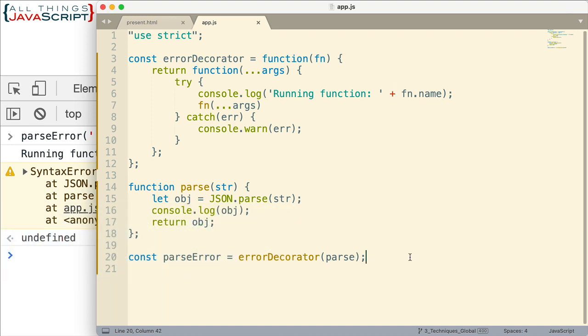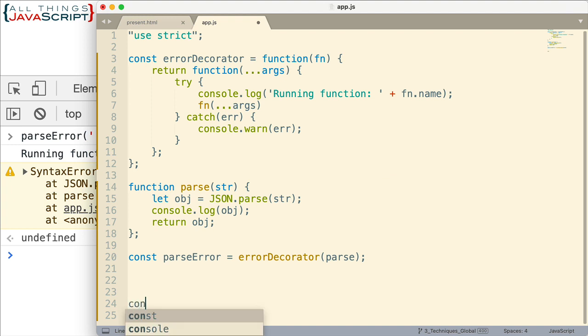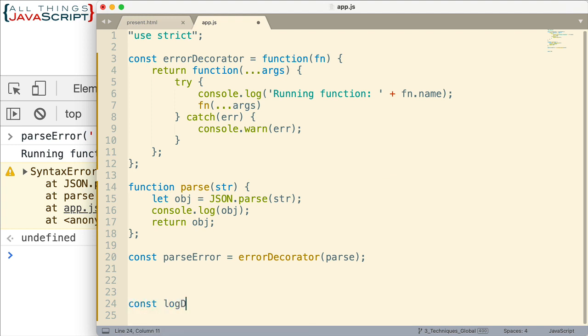Now let me show you one more just as another example. I'll just enter the code for this one. We won't actually execute it. But let's say we wanted a decorator function that would check to see how long it took the function to execute.